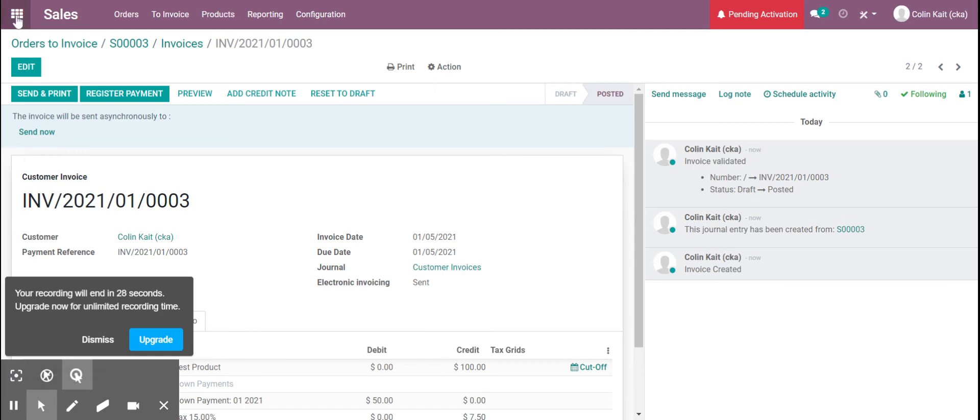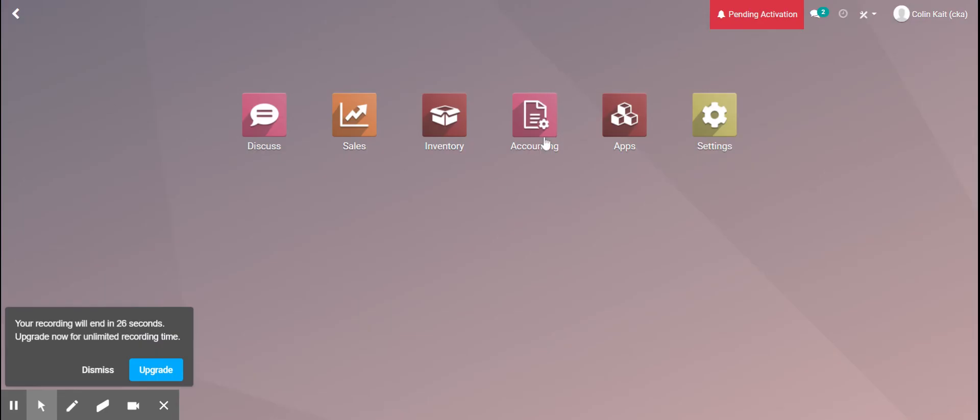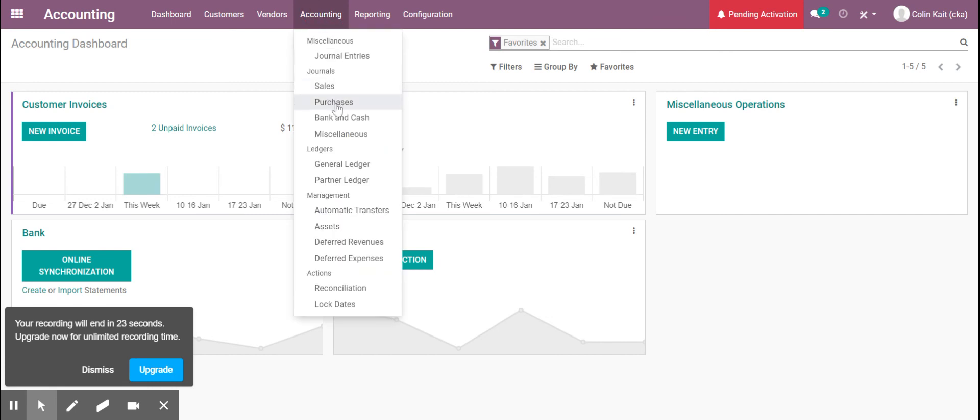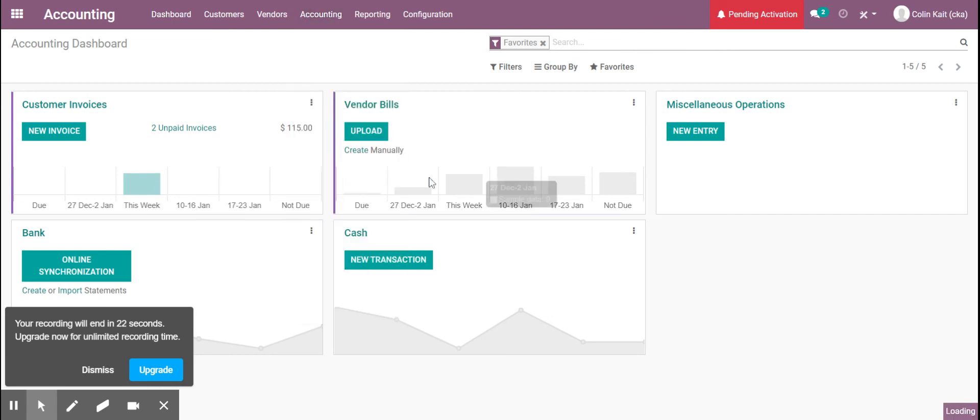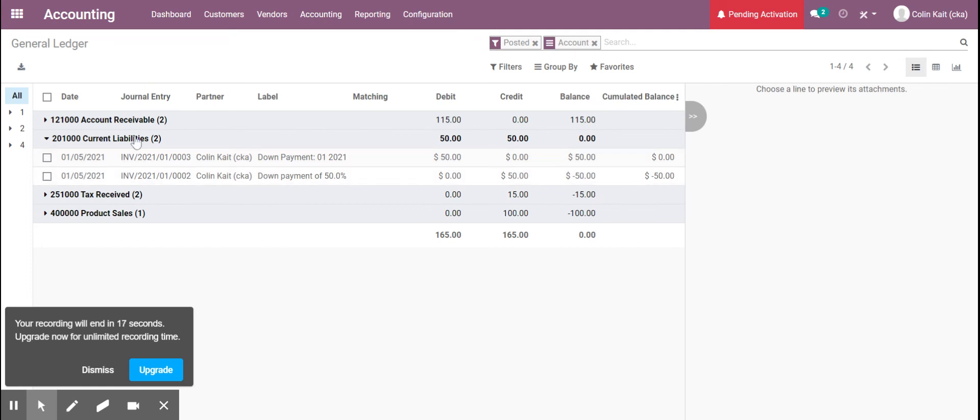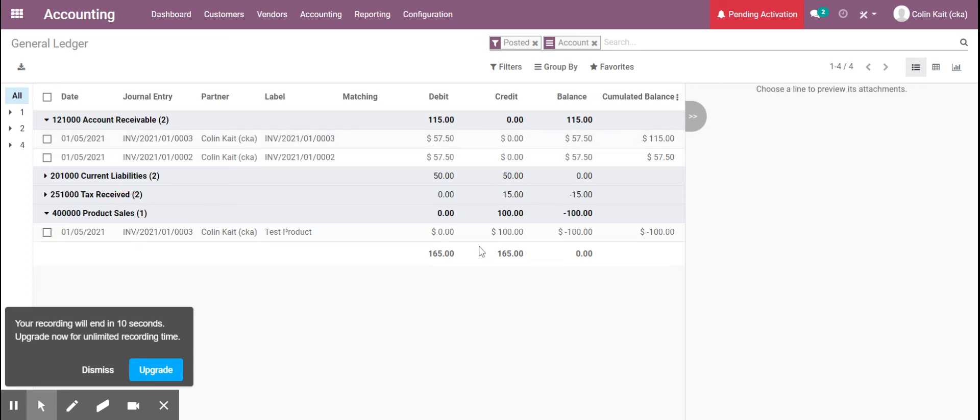So now we're going to go to our accounting and look at those entries as well in our ledger. We see here for current liabilities they were now cancelled out. We see the other amount for the second invoice added to our accounts receivable and then we see that we collected the revenue since we delivered the product for our deliverable.